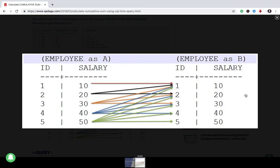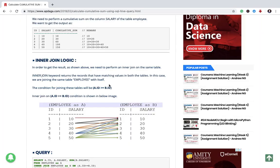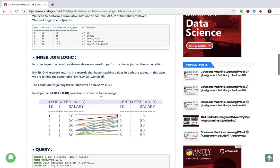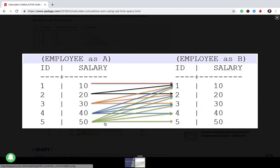And why we are using that inner join? The table A we will use it to traverse through each row and we will use table B to perform the summation of the salary that is cumulative sum of the salary. And the condition for this inner join will be A.id should be greater than or equal to B.id.